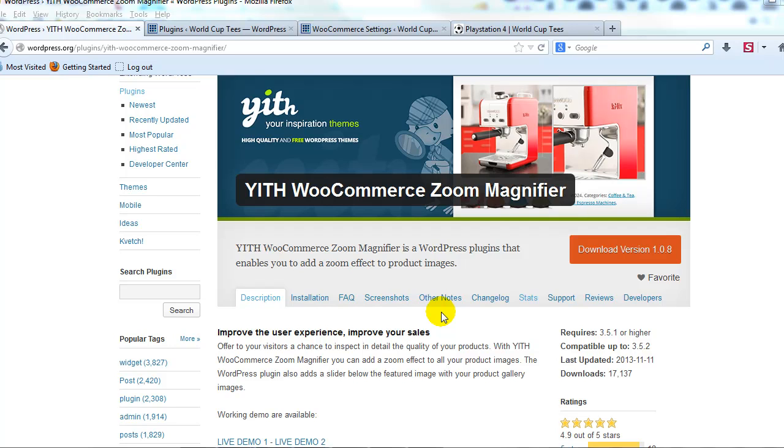So when customers are searching and looking at your product images, they can simply hover over them and be able to zoom in. So this is cool functionality.